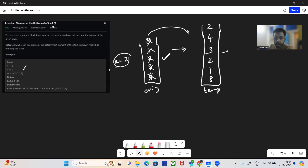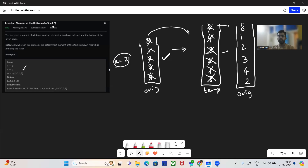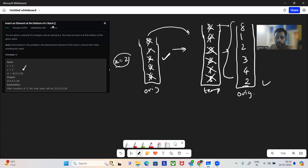Now it is done. So what we're going to do next — since this is the original stack — we will push the elements back to the original stack again. So two comes out, then four, then three, then two, then one and eight. So here, if you see, we have achieved what has been asked: two is at the bottom of the stack with the same order for the rest of the elements.